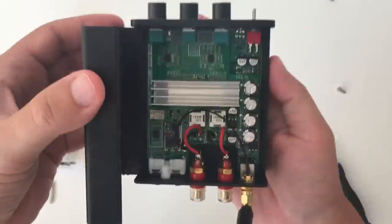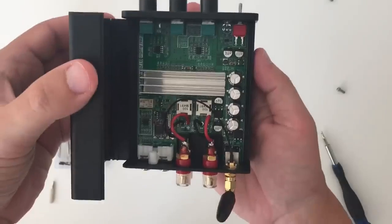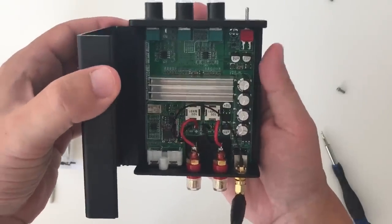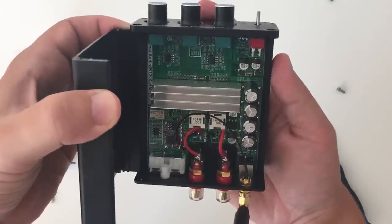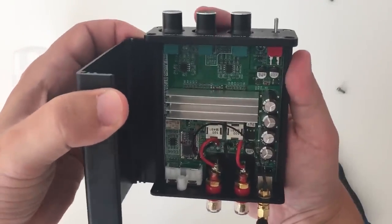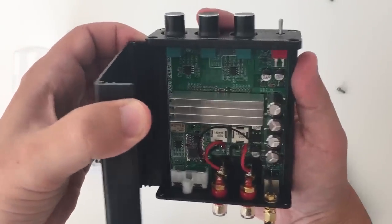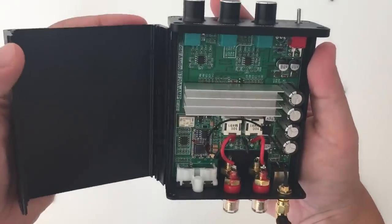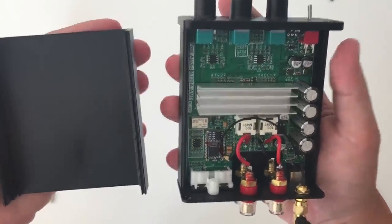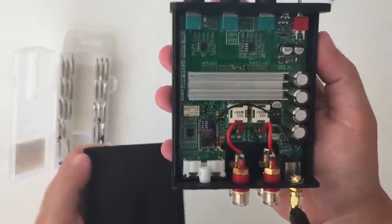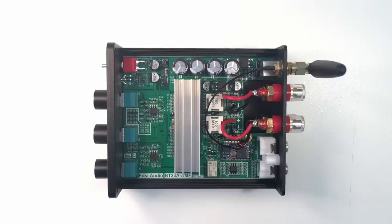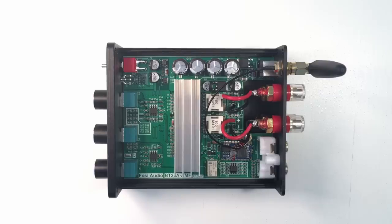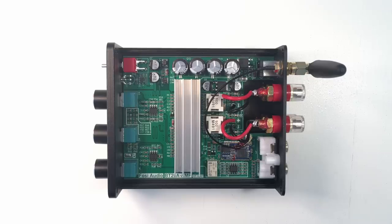After removing the four screws the top of the box just comes out and you can see the inside of the amplifier. My first impressions are very good, everything looks very well organized to make the most of this little space.